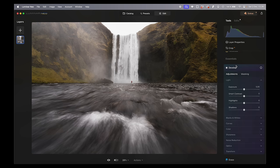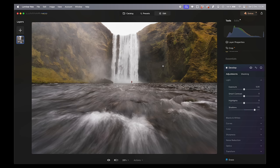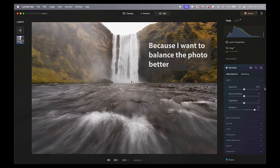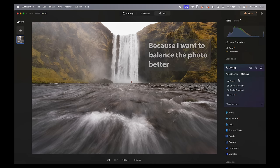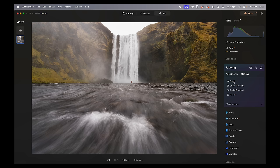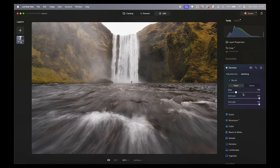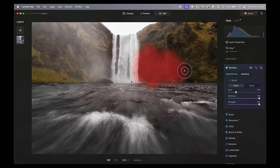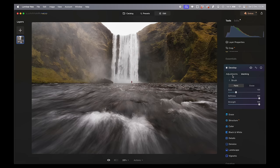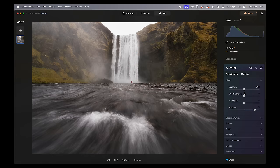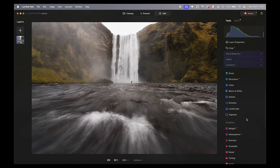I want to bring up the shadows in a specific area. Since it's only that area, I go into masking, choose the brush, and brush in where I want to lift the shadows. Then go back into Adjustments and see if we want to add a little more.